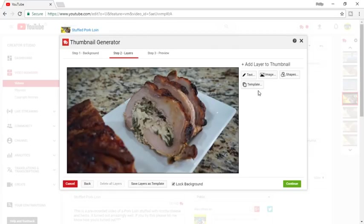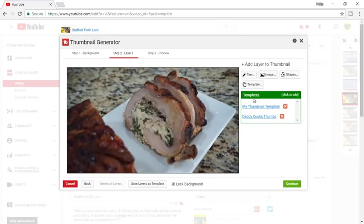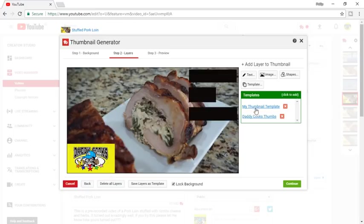Now from here I already have a template made that you can save. You see the option to Save Layers as Template down here — if you hit that it saves it as a template. I'm going to use my template because I want it to be the same. My template has my logo here and then it has my text, which is hidden behind.